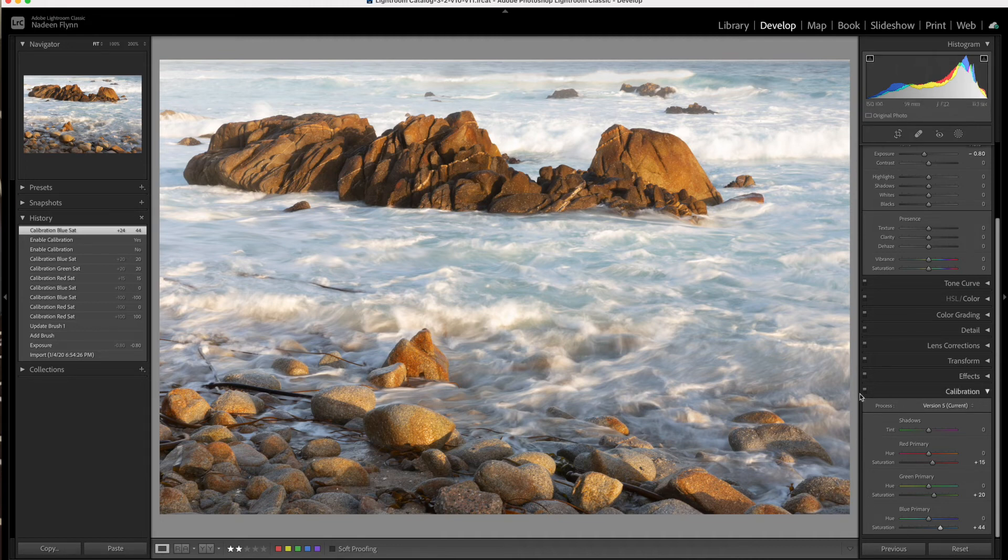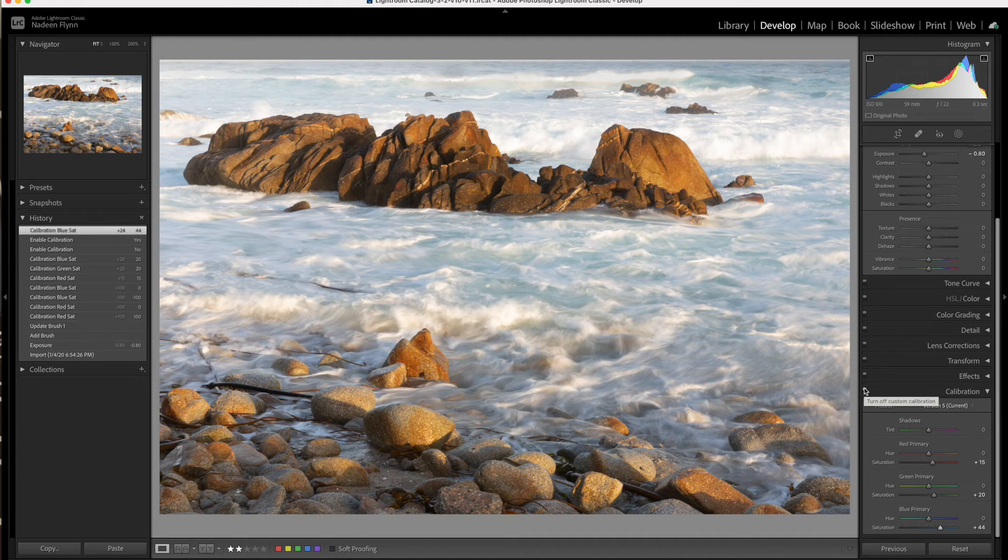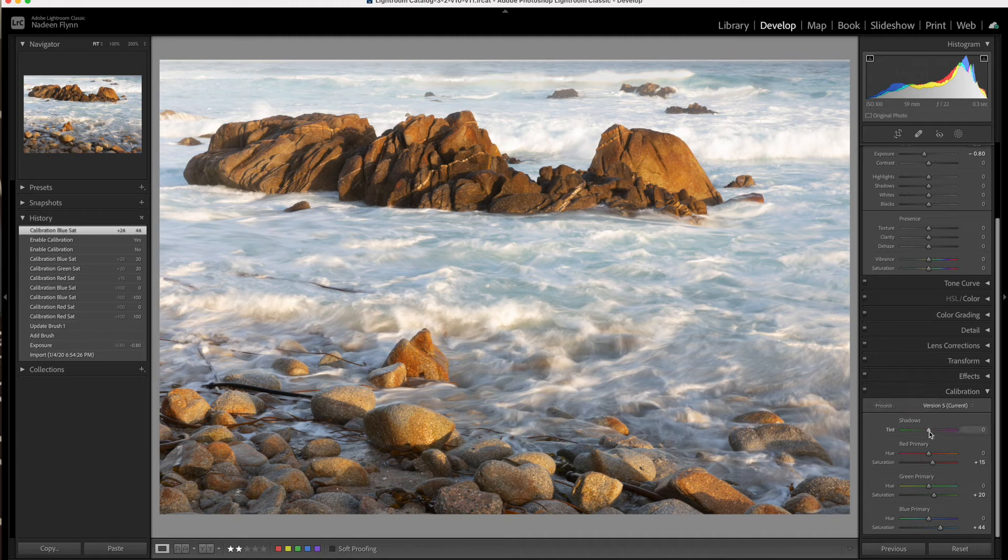So there you can see what the red, green, and blue sliders will do. Now let's take a look at shadows.